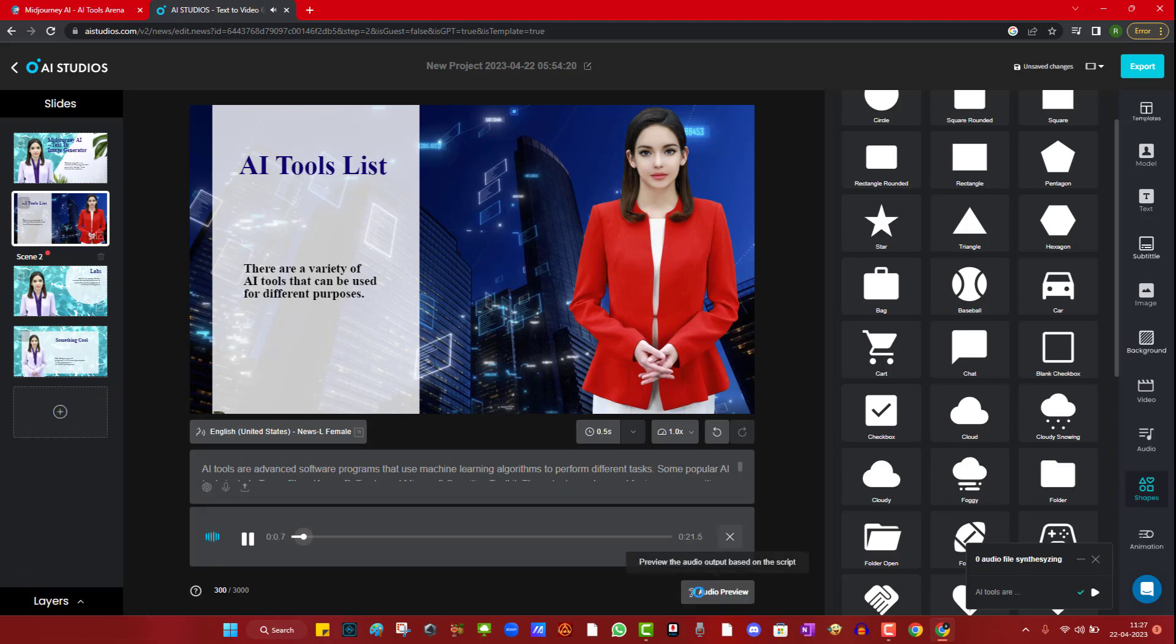AI tools are advanced software programs that use machine learning algorithms to perform different tasks.